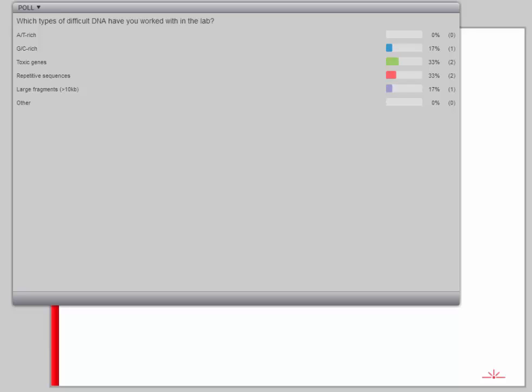This question asks which type of difficult DNA you are having to work with in the lab right now, or what have you worked with in the past? Just out of curiosity, we'll take a few seconds here — hopefully everyone can see the results as they're going.